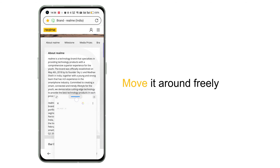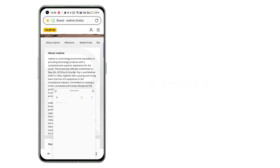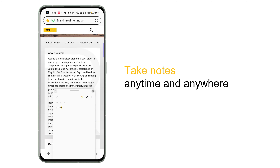You can adjust the size of the floating window and move it around freely. You can open Take Notes to record important information anytime and anywhere.